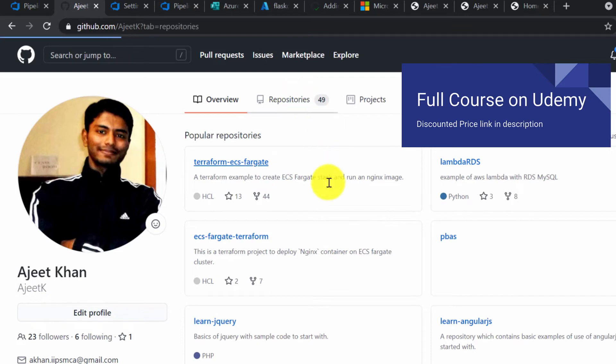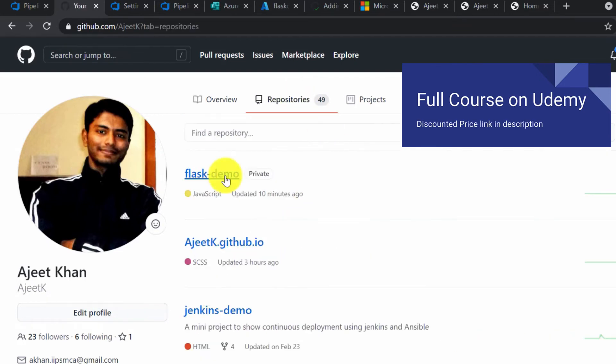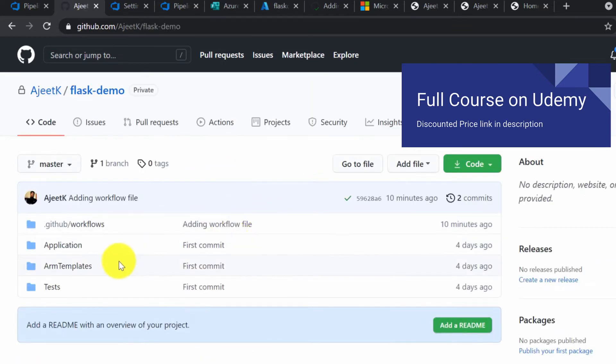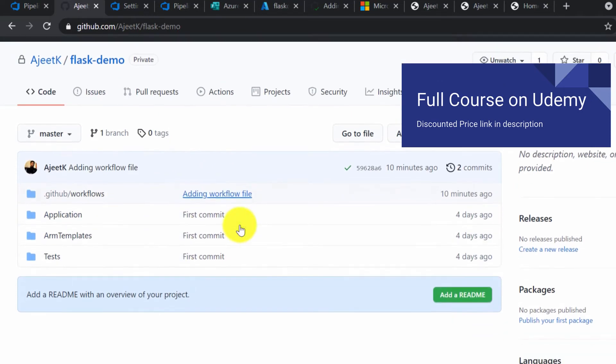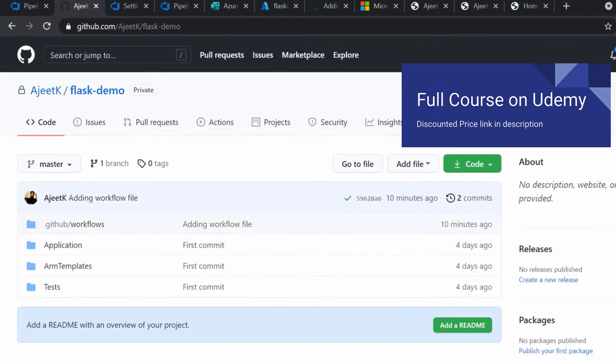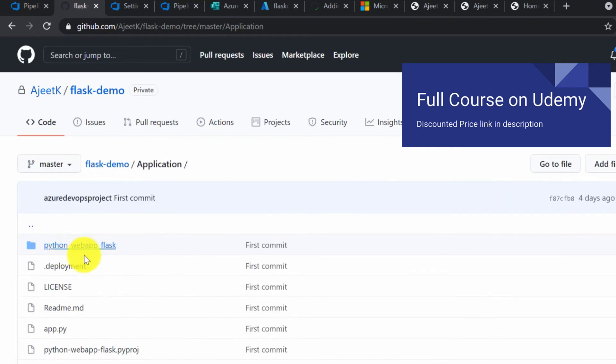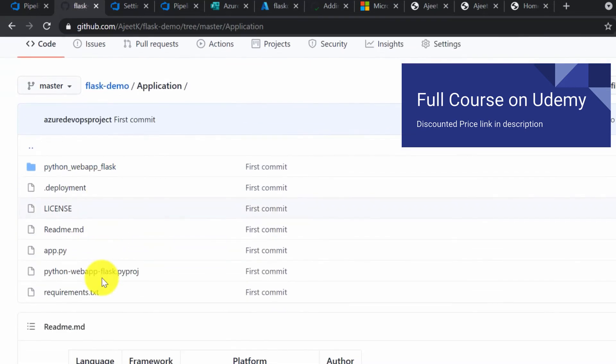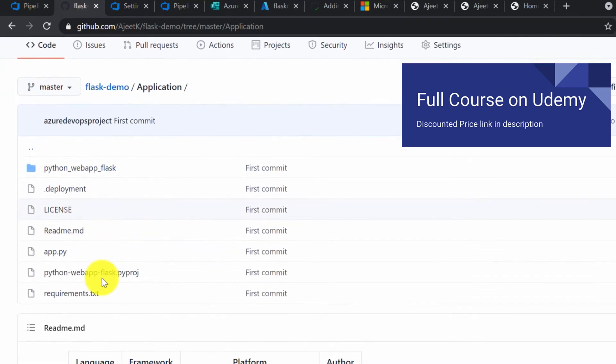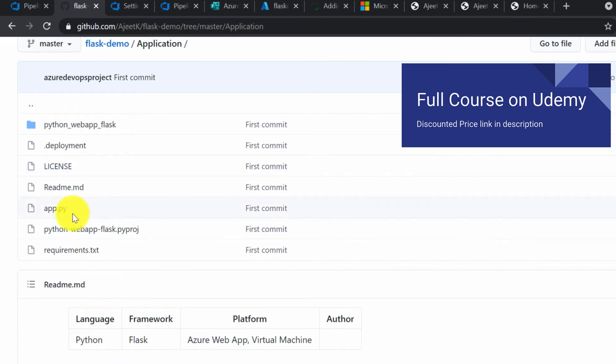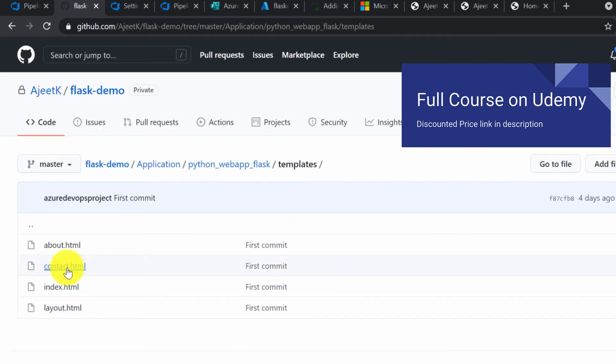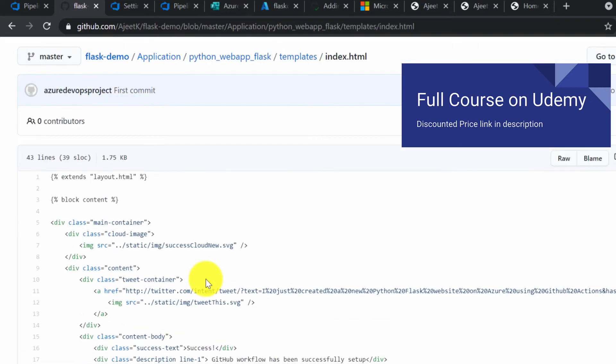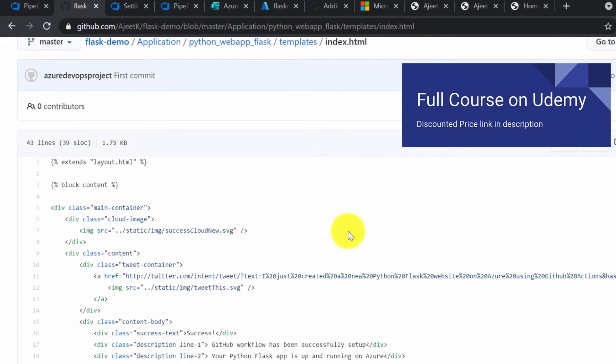Under your username, you will see a new repository has been created. Click under your username and go to repositories. The first one, Flask demo—this is the one which got created automatically. This is the one which we have deployed just now. It got created automatically with just a template, and the code base was created. Even the resources were created and it was deployed automatically. Here in templates, we have index.html.